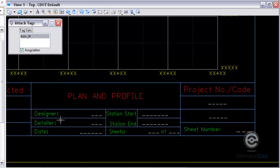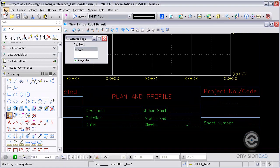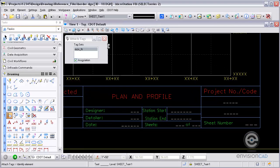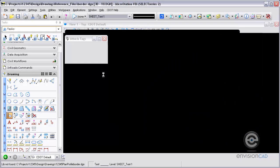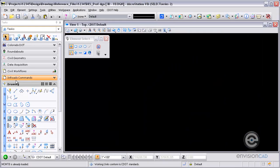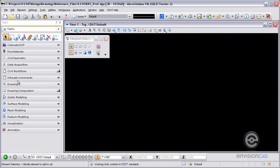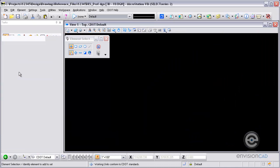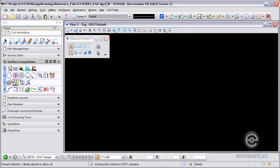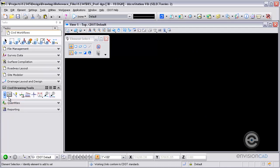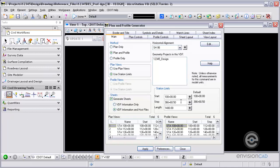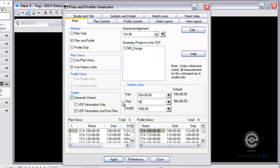So now my border file, I've got my data fields and my tags attached to those data fields. I'm going to go into my profile.dgn file where I'm going to cut my sheets. So I'm going to go to my civil workflows here and go to Plan and Profile Generator and set this thing up here.